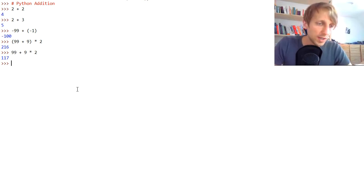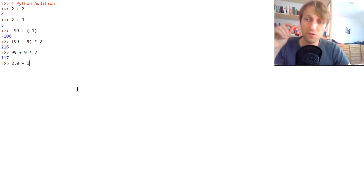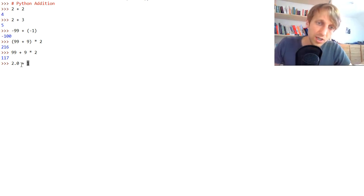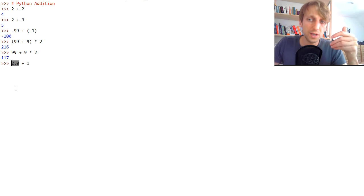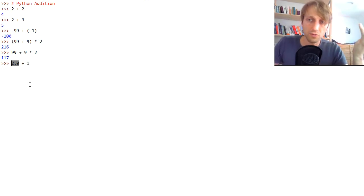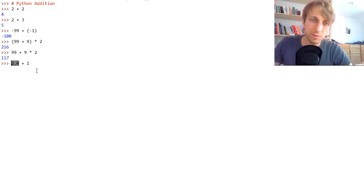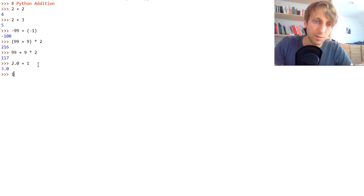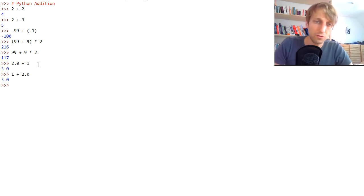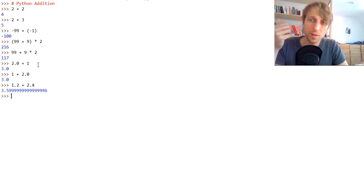You can also use addition with float values, but keep in mind that float is infectious. If you have one integer and you add a float to it — so if any single operand of the plus operator is a float value — then the whole result will become a float as well. Of course, you can also add together two floats. So the plus operator works with different data types.